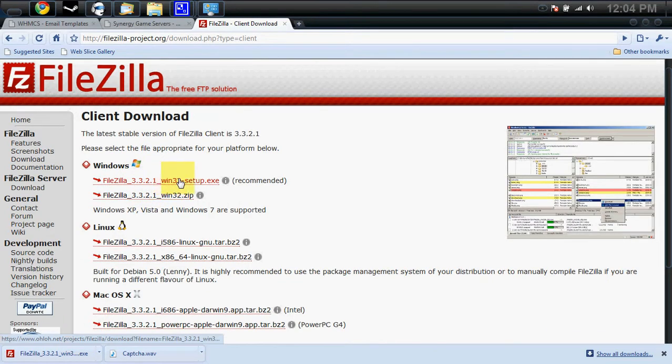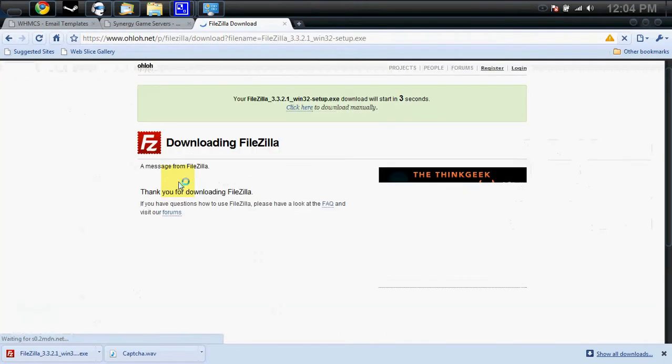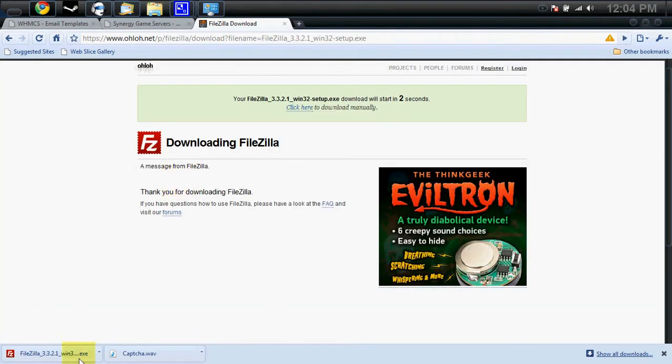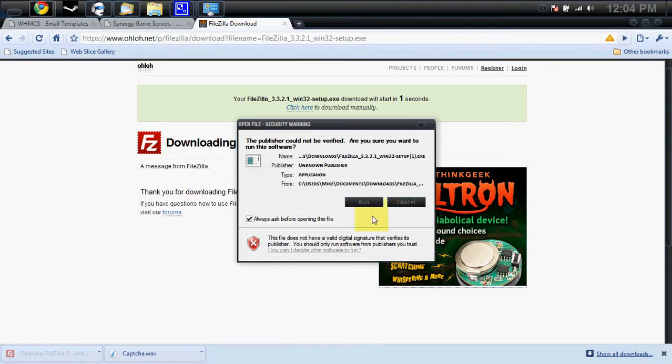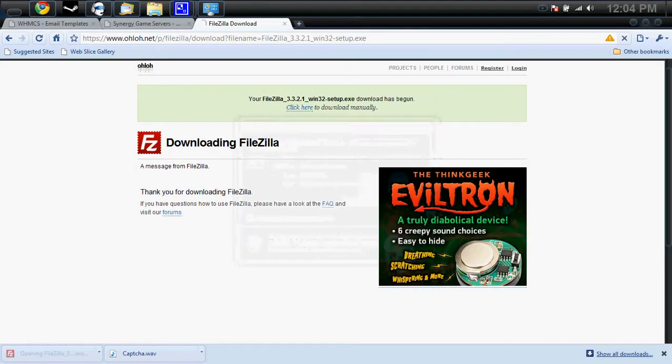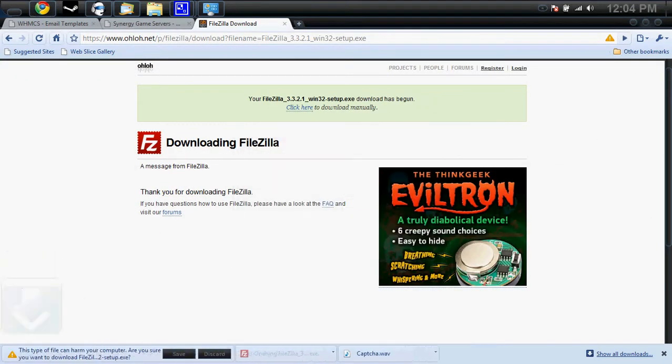Make sure you select the client side, not the server side. Once that's done downloading, install it just like any other software.